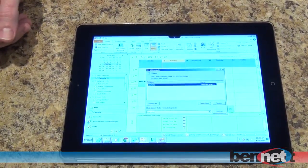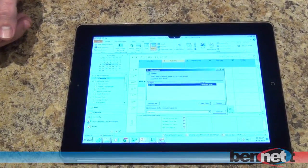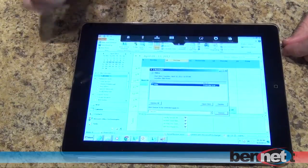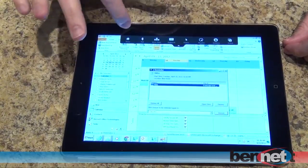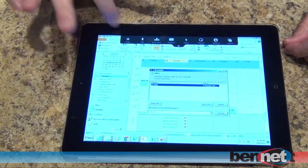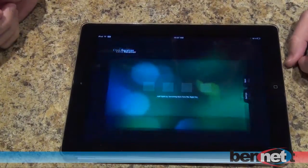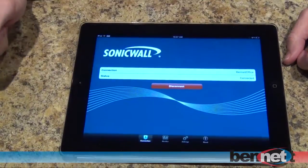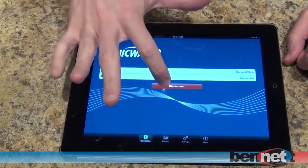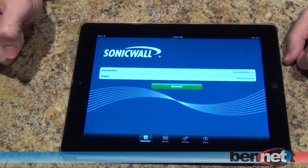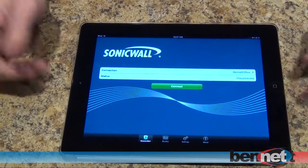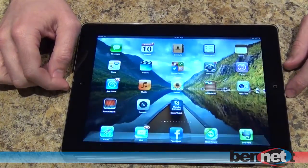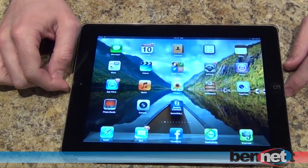And there we are. When I'm finished, simply go back to the Mobile Connect app, disconnect, and I'm working offline now. That's it.